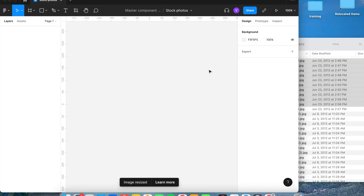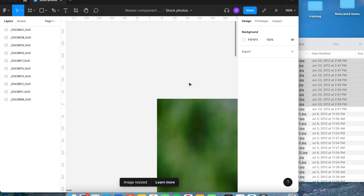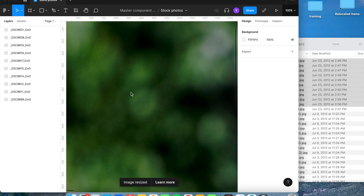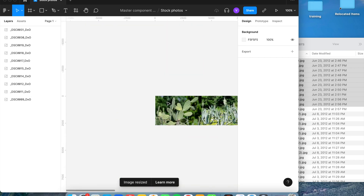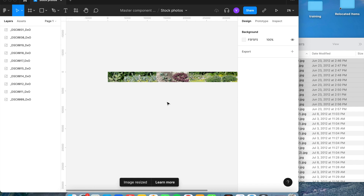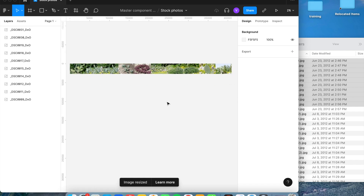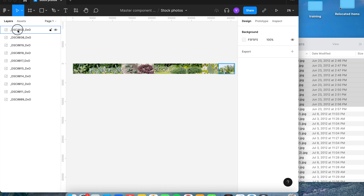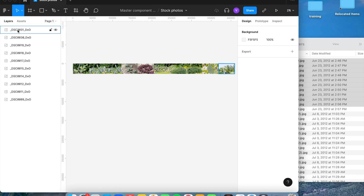Once the pictures are in Figma, you will notice all of them in your Layers panel to the left, and it immediately zooms in to 100%. I'm going to zoom out using my trackpad to about 2% to be able to see all the pictures.